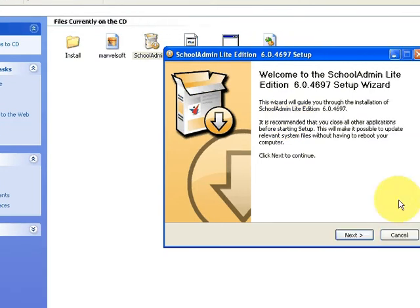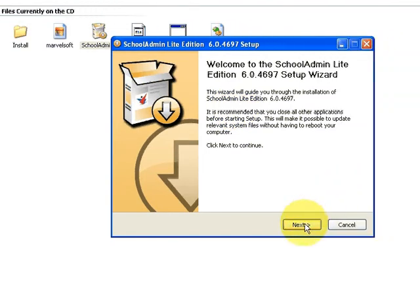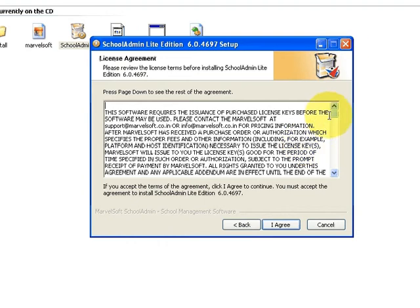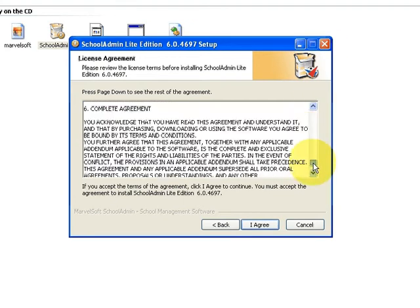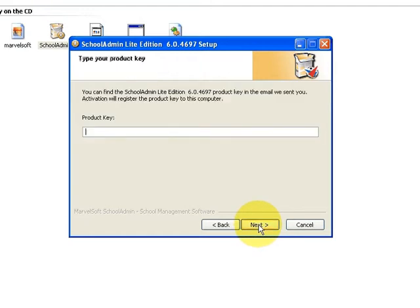In the main installer screen, click on Next. Go through the license agreement and then finally click on Agree. In the next screen, it is going to ask you to enter the product key details.